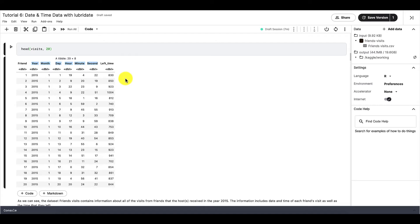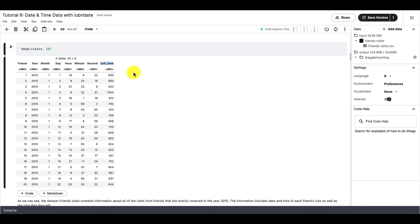So for these columns, our goal is to combine them into one single column so that R can recognize them as date-time data. On the very right-hand side, we have the left time column. And this column contains, again, the times that the friends left after their visit to the host's home. So in this case, 830 would translate to 8:30 AM. So for this column, we want to do the opposite of the other columns. For this column, we want to separate the numbers so that R can recognize them as times. So R can recognize this as hour and minute, instead of just random numbers.